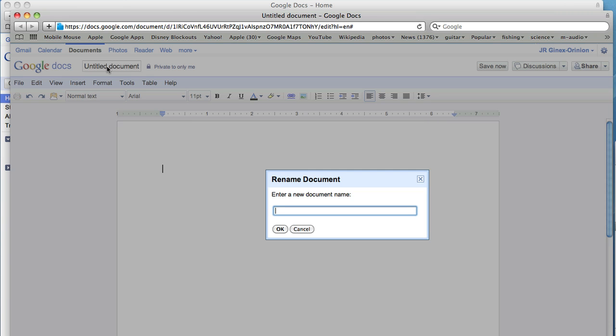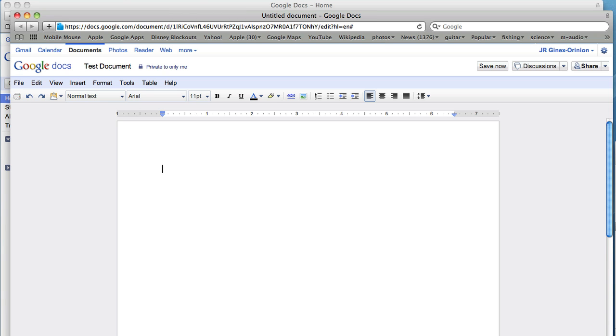Now let's give the document a name and fill it in with some information. Once the document is done, go ahead and make sure that you've given it a title.